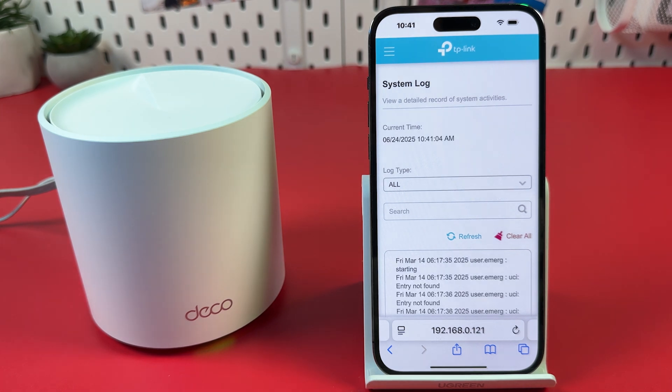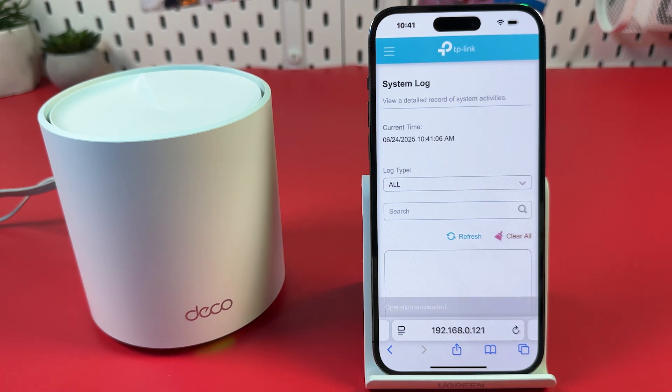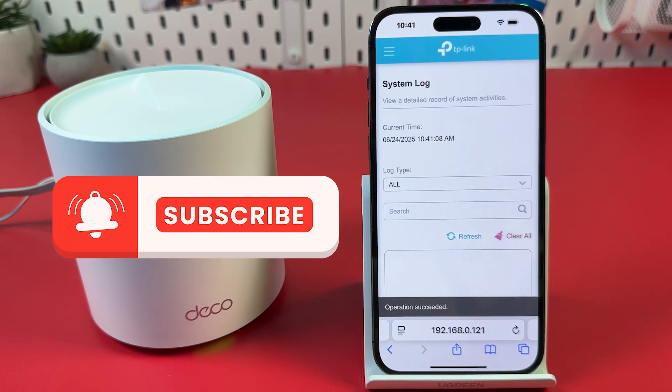Now tap Clear All. The router history is cleared. Thanks for watching.